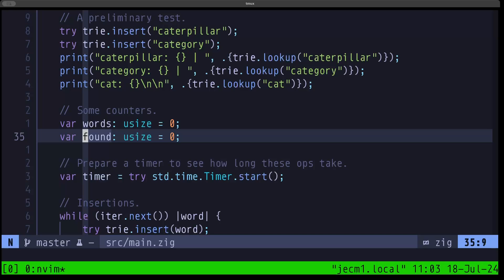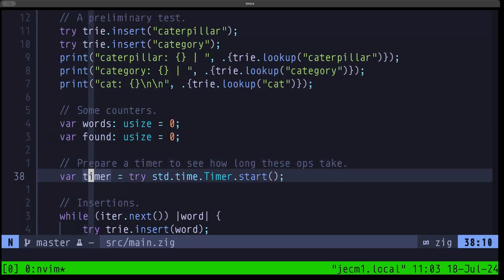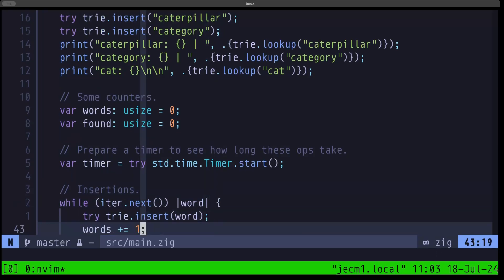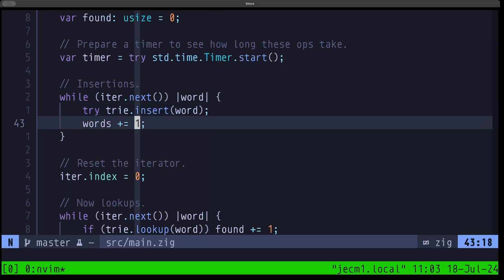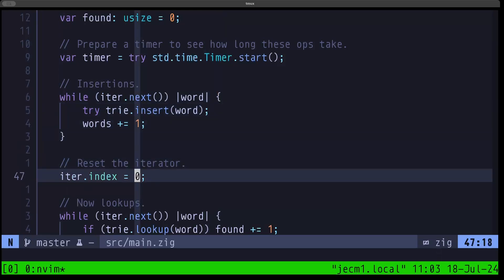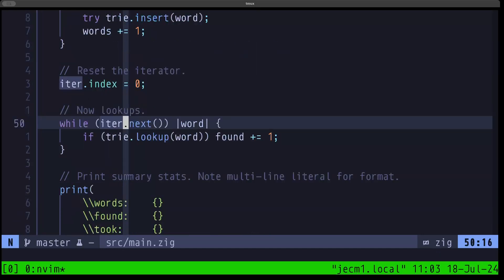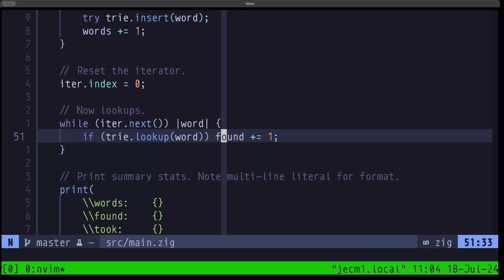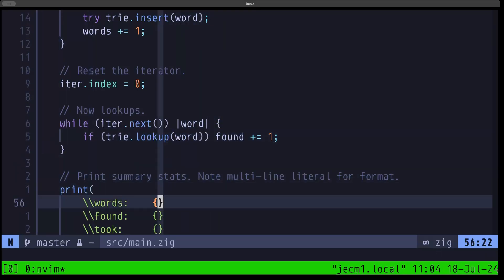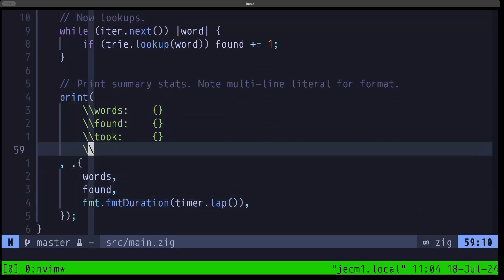We set up a couple of counters — word count and found count — to use in a little benchmark. We set up a timer from the standard library and call its start method. First, we loop to insert all of the words from Alice in Wonderland, incrementing the word counter each time. Then we reset the iterator by setting its index to zero and loop again through all of the words doing lookups. If the lookup returns true, we increment found. At the end we should have equal numbers for words and found, since we're looking up the same words we inserted.